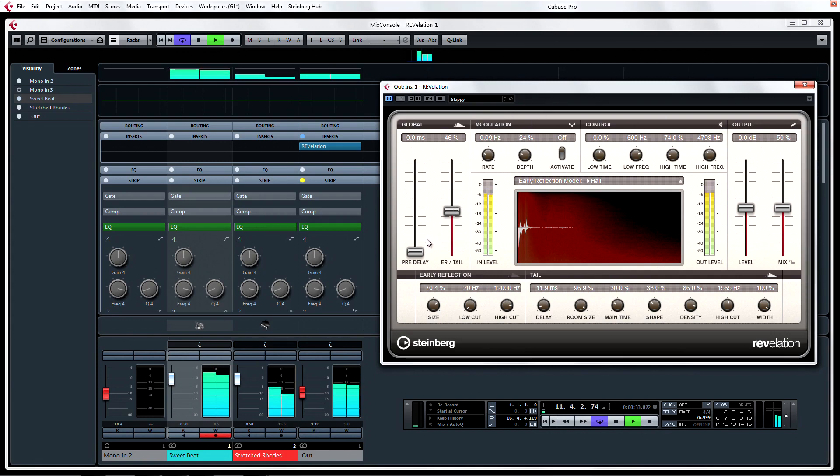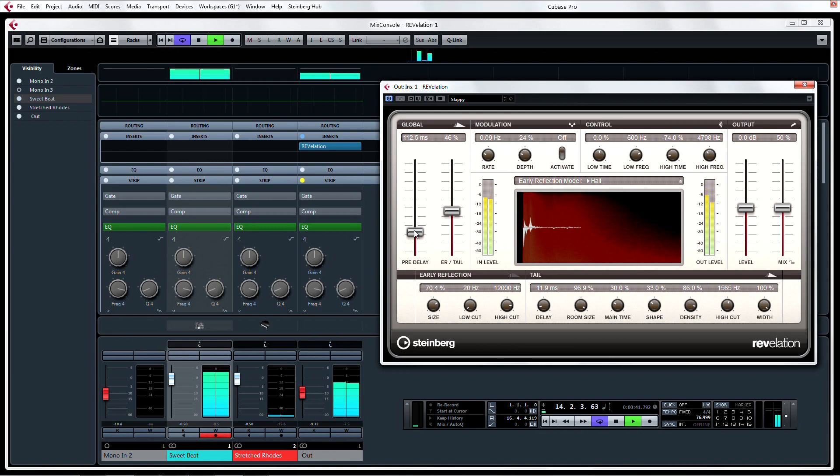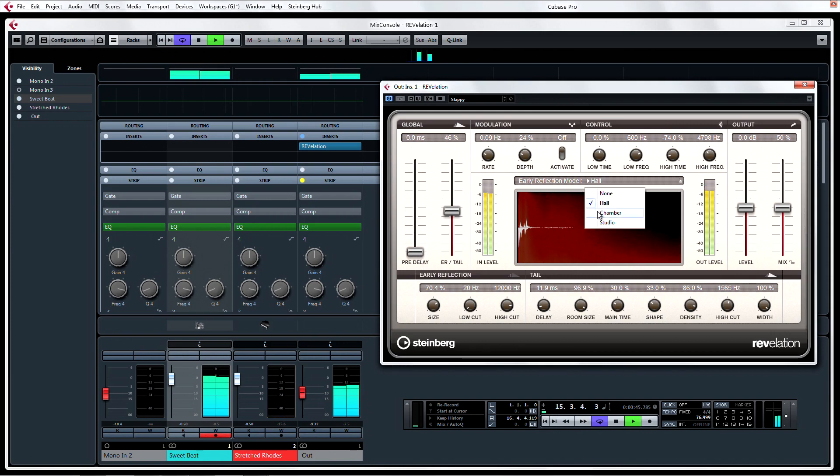To start, let's take a look at the pre-delay. You can immediately see the results in the display as you adjust the pre-delay and tail size. This is also quite visually apparent in the changing of early reflection types.